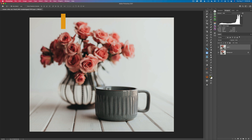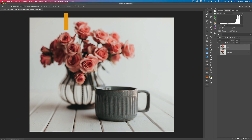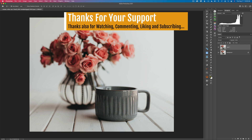Before we get started, there are a couple of days left for the Topaz Sharpen AI sale — it's on sale for $59.99. If you click my affiliate link in the description and use my promo code DavidKelley — all one word — at checkout, you'll save an additional 15% off that sale price, which is a nice savings. I make a small commission; it helps me keep these tutorials coming. Anyone who purchases through my affiliate links really helps my channel, and I thank you for it. Now let's get started.